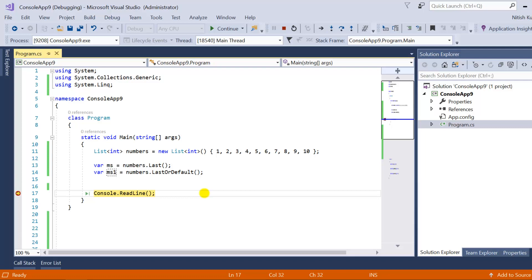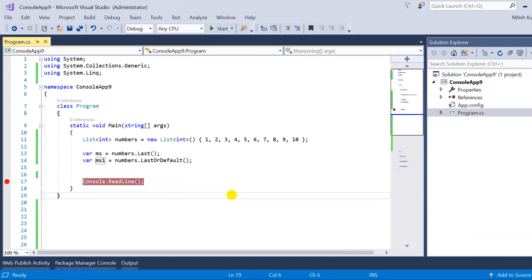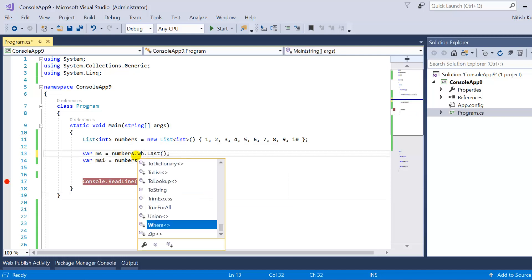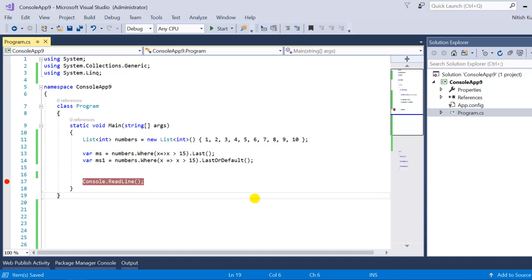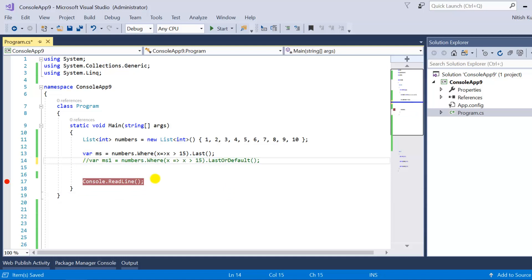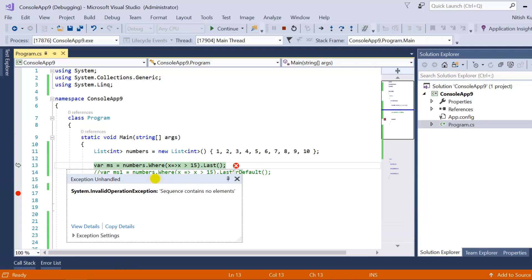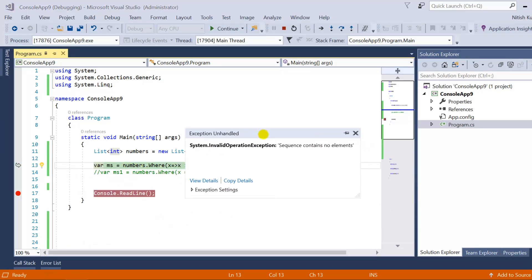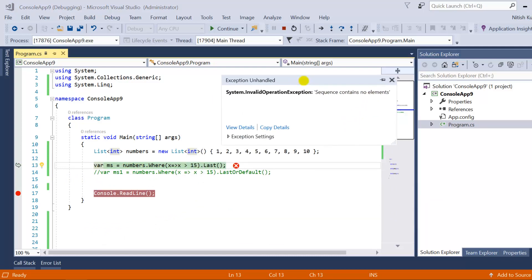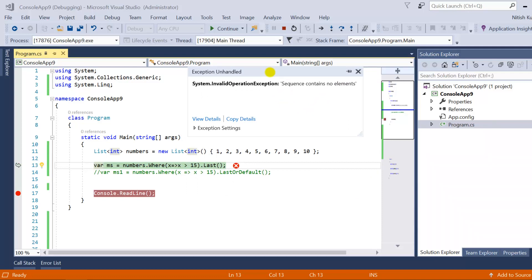Now the question is: if they work in the same manner, what is the difference between these methods? To understand the difference, let's use a where clause. I've added a where condition to fetch the last element where the element should be greater than 15. Running the first query, I'm getting an exception — 'sequence contains no elements' — because no element greater than 15 exists in the data source. Using the Last method when that element doesn't exist throws an exception.